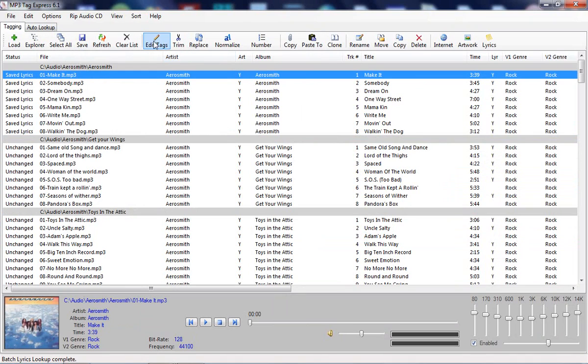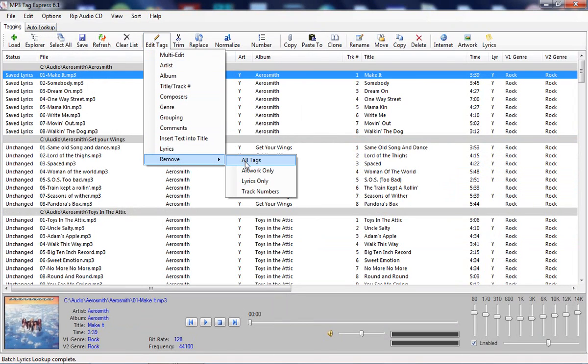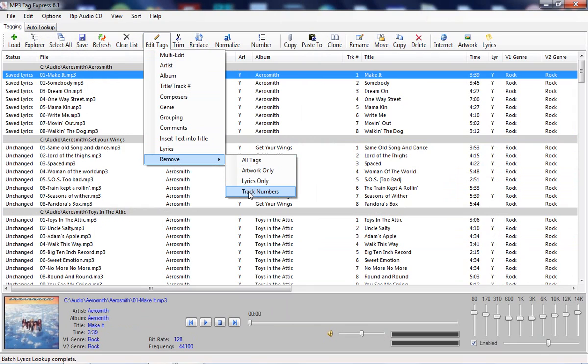In addition to editing functions, we also have functions for removing all tags if you want, just the artwork if you don't like it, the lyrics if you don't care about lyrics, or even the track numbers.